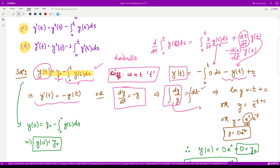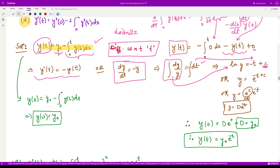Integrating, we get log|y| = −t + c, where c is the constant of integration. Taking the anti-log (exponential), we get y = e^(−t + c) = e^c · e^(−t). Since e^c is a constant, we write this as y(t) = D · e^(−t).